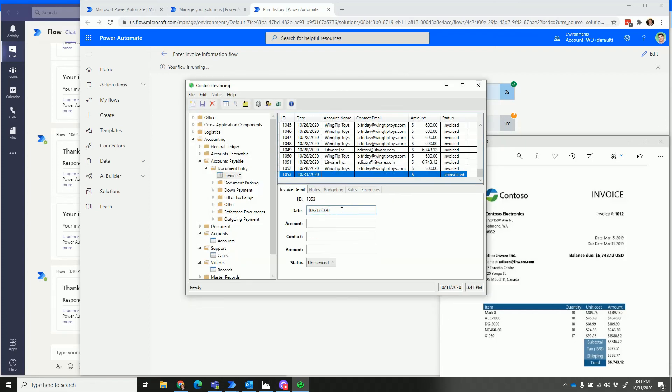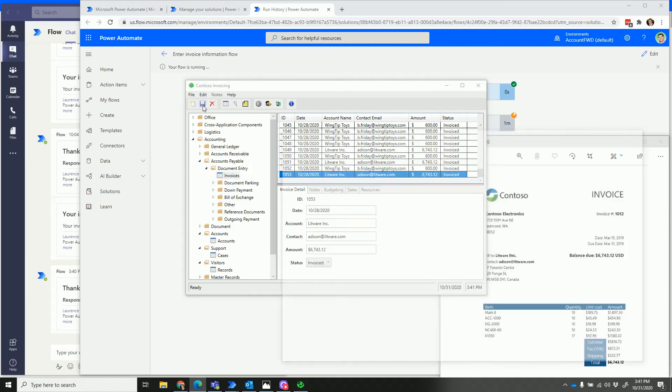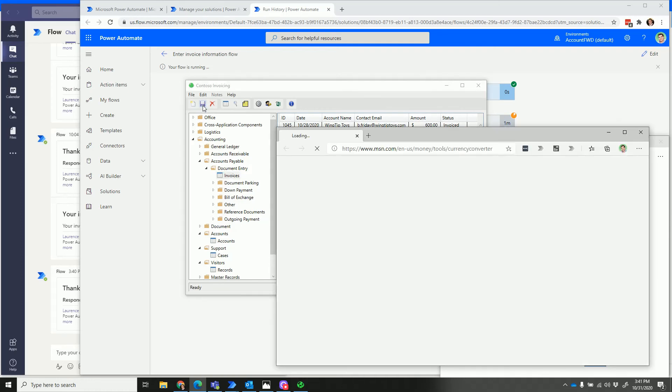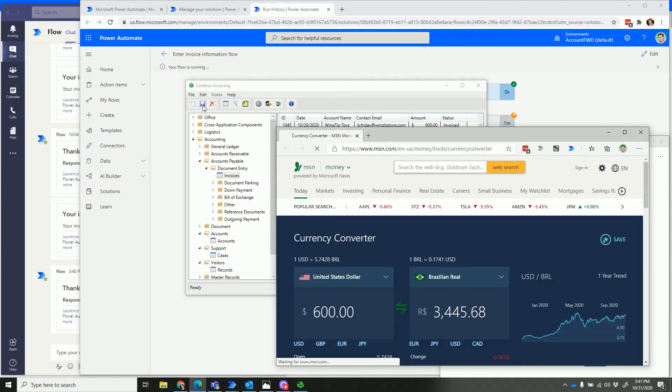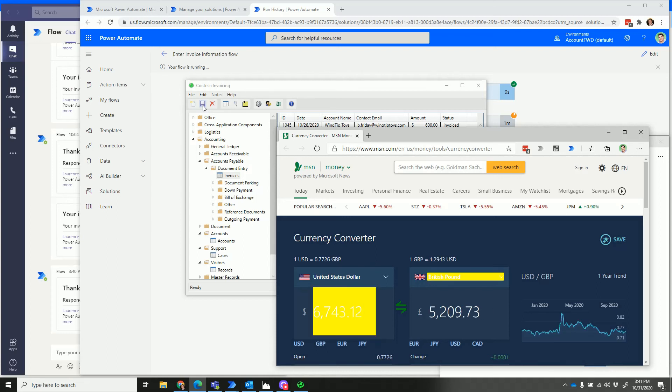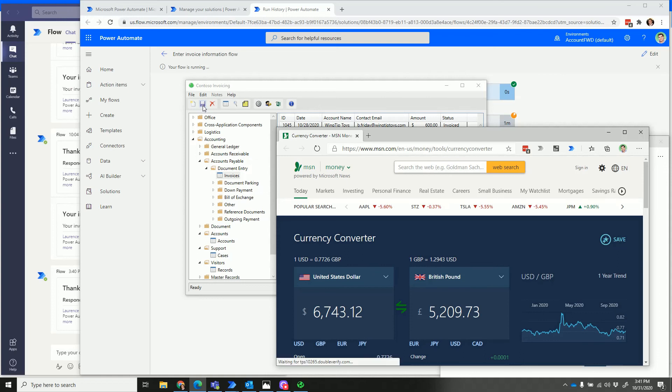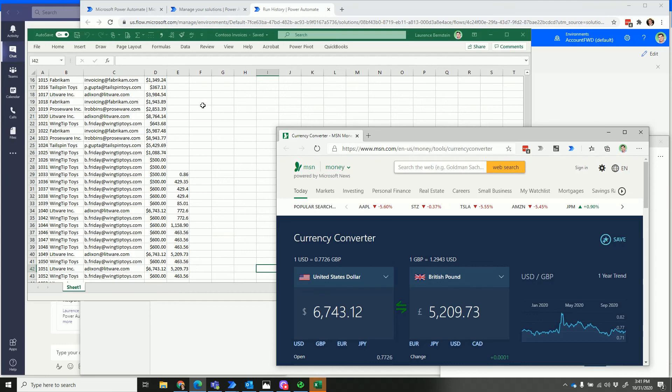But instead, the software can do it for us. You can see the record comes in, it's going out to the web, and it's going to drop this into United States dollars and then change the dropdown menu to British pounds and then read the converted amount. Really, this is just an example to show everybody what this could do—examples of what it can do.